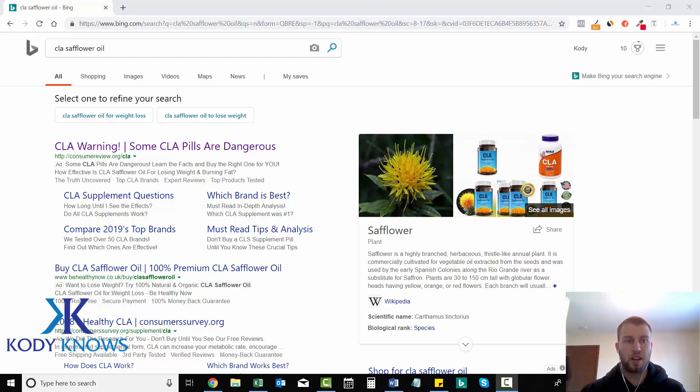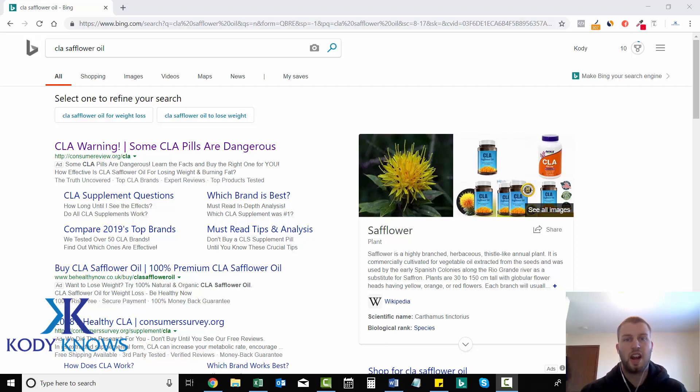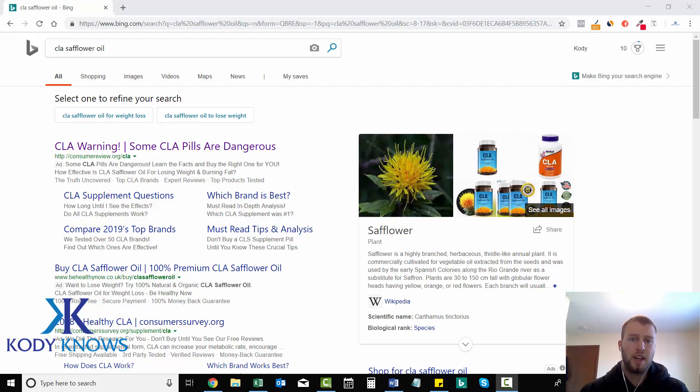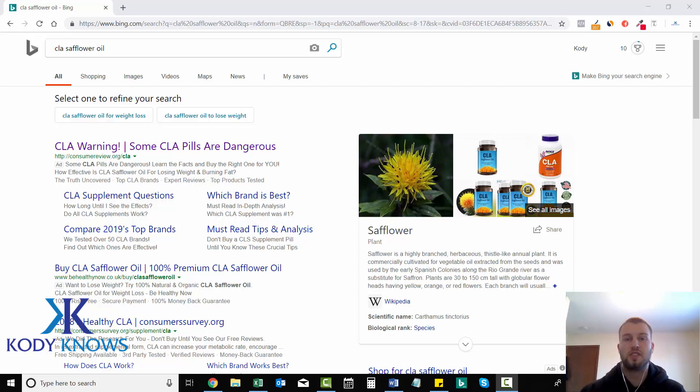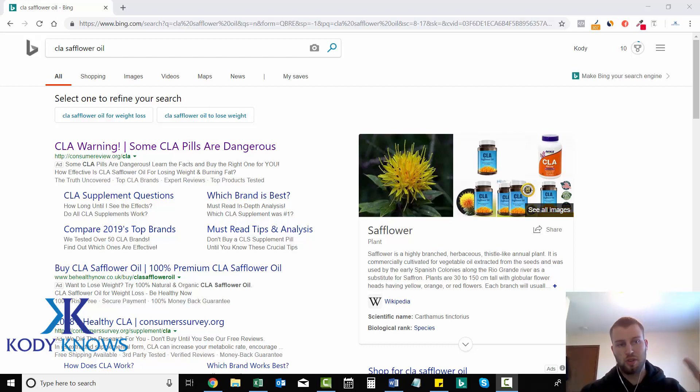But for those of you who watched, on Max Bounty, I came across the CLA Safflower Oil campaign. This is an offer that I ran a few years ago and did pretty good with. It's still on Max Bounty, so that's awesome. And so this is the next step, your manual spying.